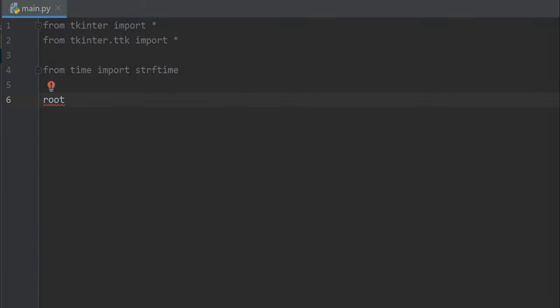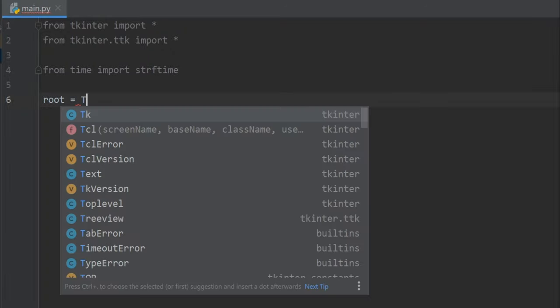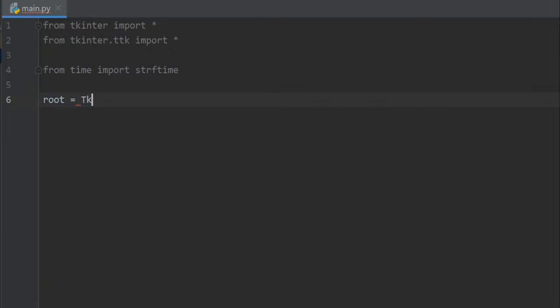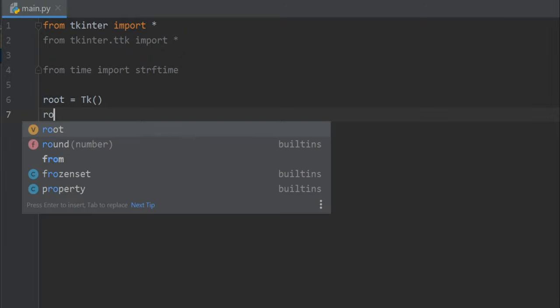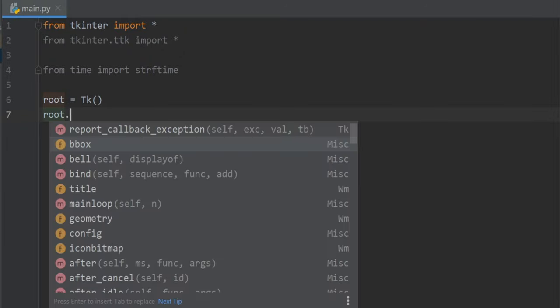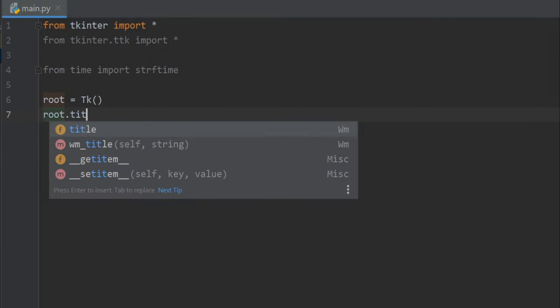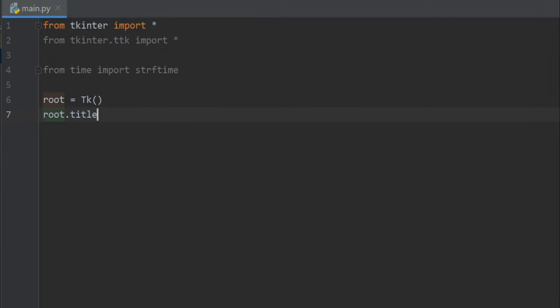Now let's create a UI for our clock. I'll write root equals Tk, and let's set a title for our root. So I'll write root.title to 'Clock'.